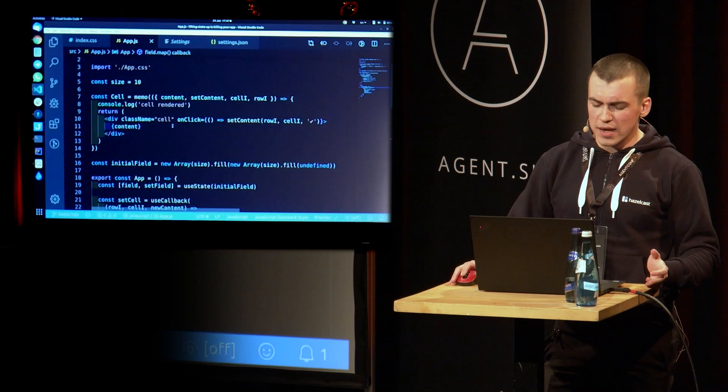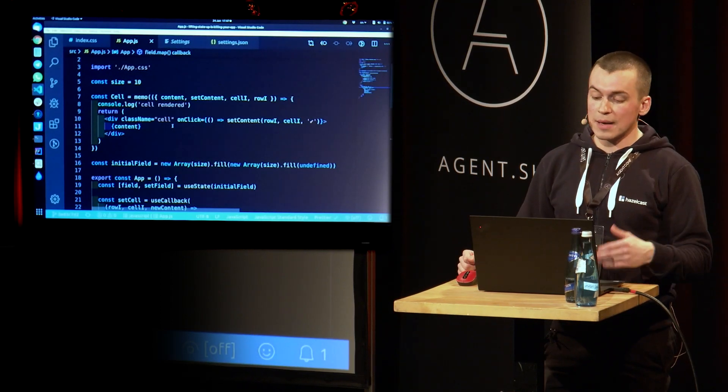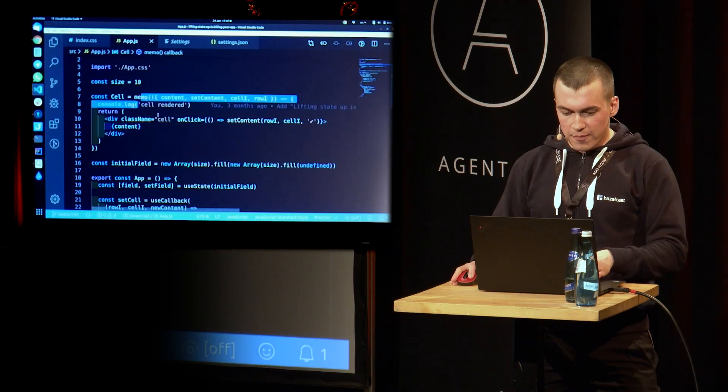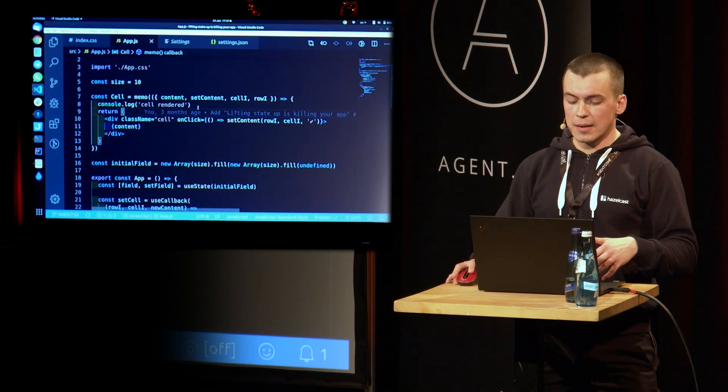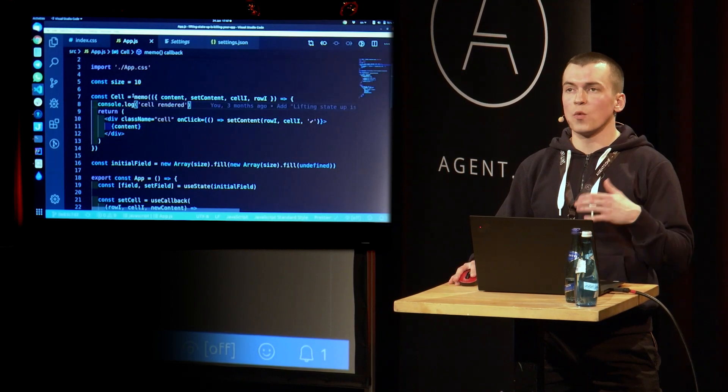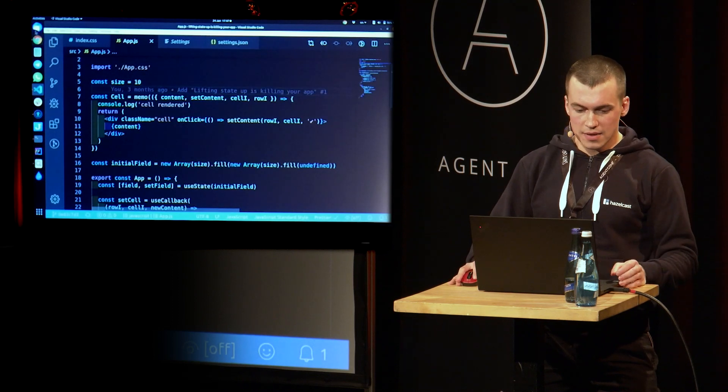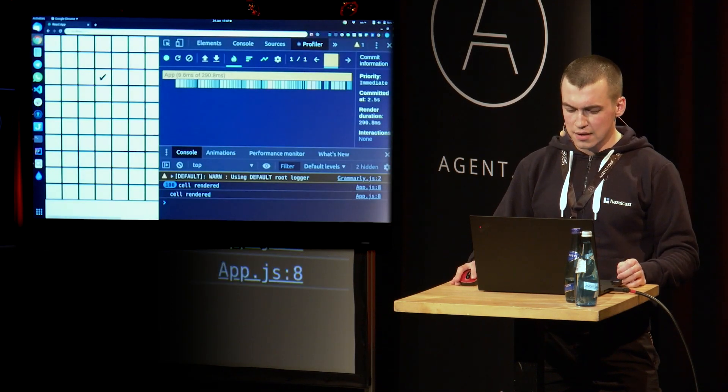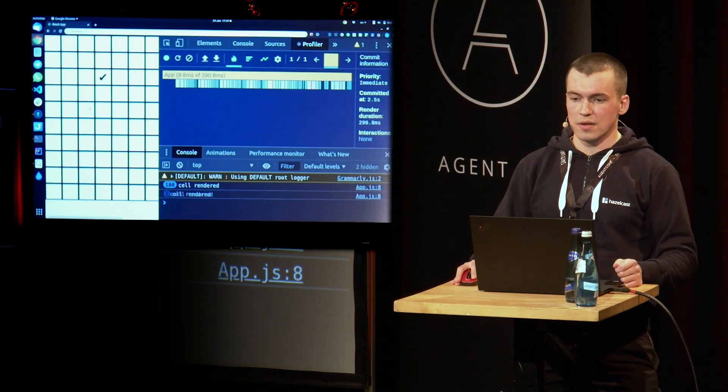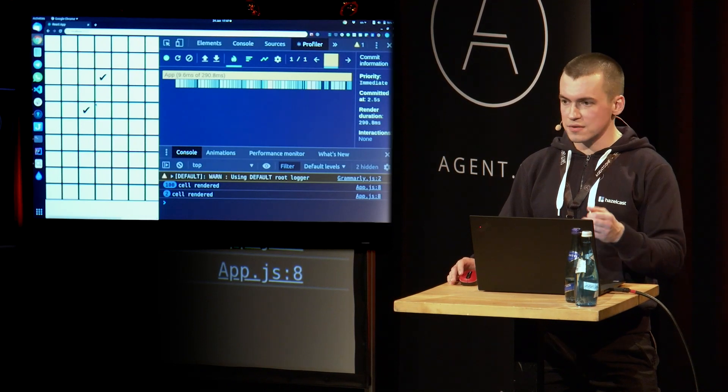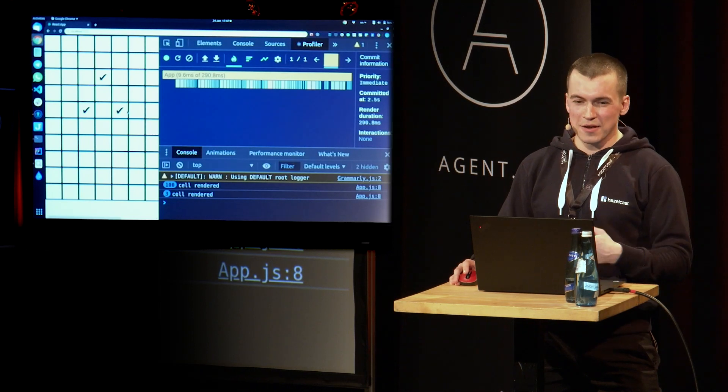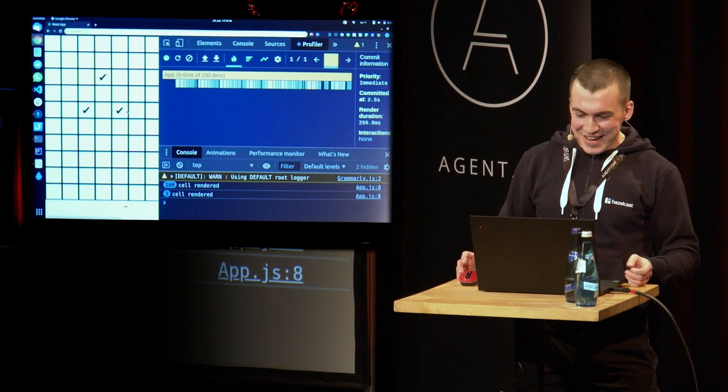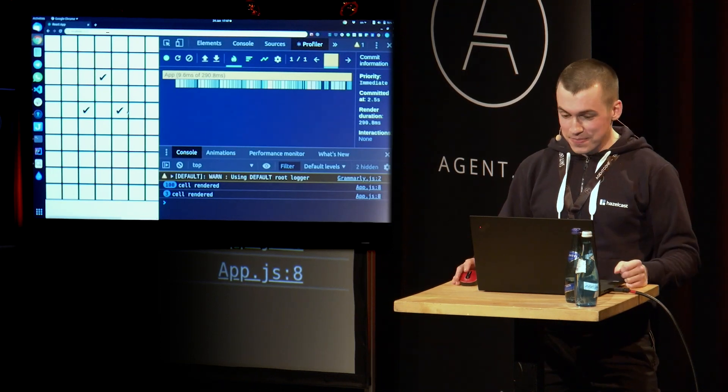And if we Google one more time, the second most top-voted answer would be to use memo. The other way to go around it would be to use pure component or should component update. So now we have memo. And what's going to happen is that if we don't change props of our cell, the cell won't be re-rendered. Pretty cool, right? So let's go back to our application and see if it really helps. Click. And only one cell rendered. Woo-hoo! We kind of solved the equation, right? And here's the question. Why am I here? And what is this talk about? If it works by just following the docs?